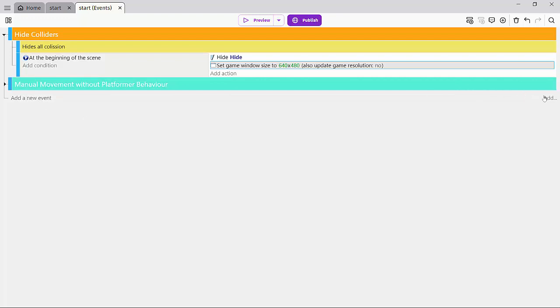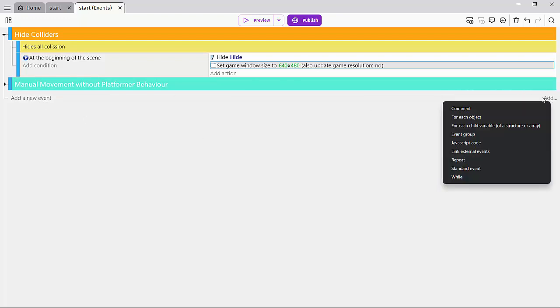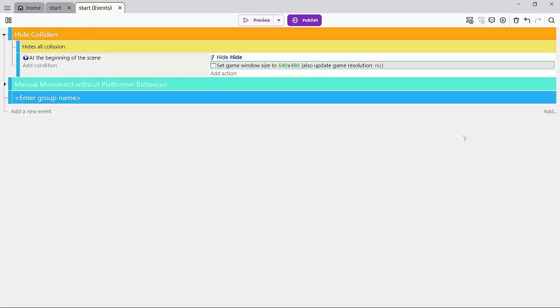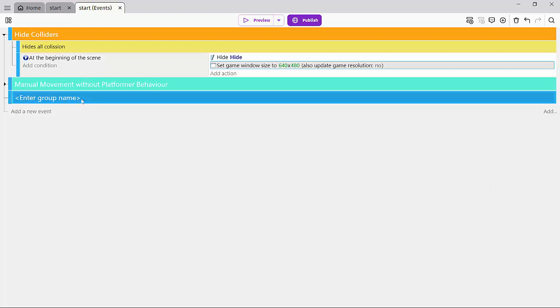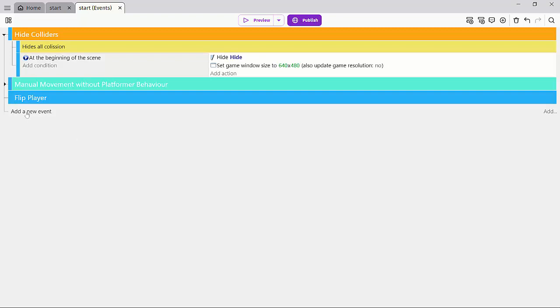And there's a very simple function that does that. So let's first go here to add and let's add a group. I'll call that an event group and I'll just quickly enter the name of that group. I'll call that flip player. And that's just what we want to do in that group. So let's add a new event.